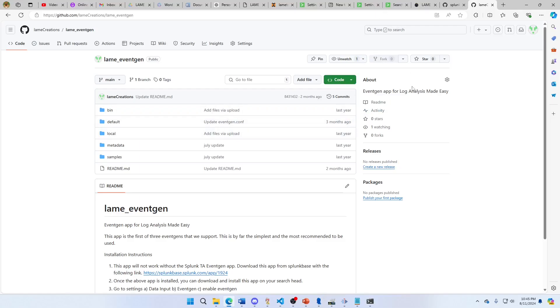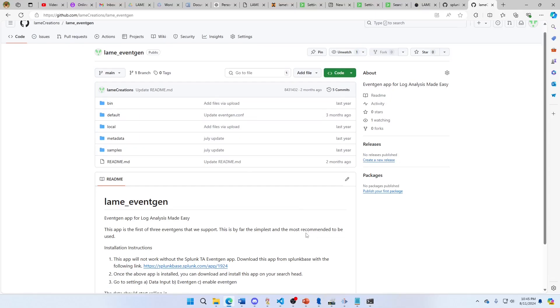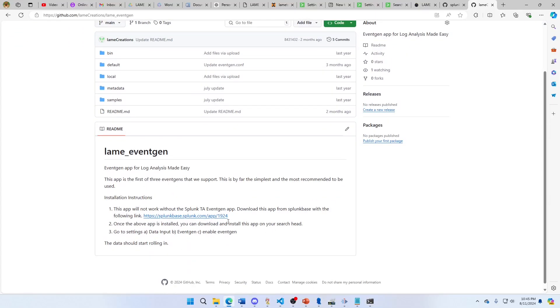Install it. Make sure you have the lame_event_gen index and install the TA for EventGen. Go to the Settings, Data Input, EventGen. Enable - data should start rolling in.